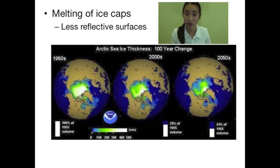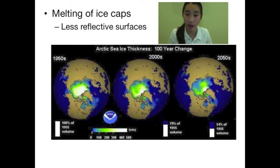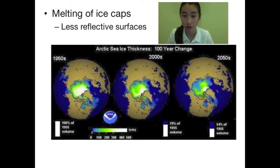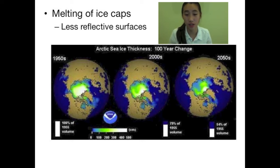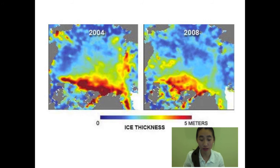Melting of the ice caps is also one of the causes of decline in albedo. As the ice melts, its thickness and surface area are lessened, which decreases its albedo because the ice caps won't be able to reflect as much heat back. The diagram shown here shows how much sea ice has changed from the 1950s to the 2000s, and the predicted thickness of sea ice in the future. Another diagram shows the decrease in thickness over the span of four years.